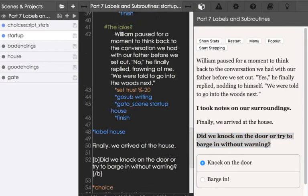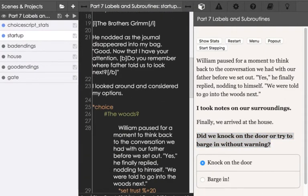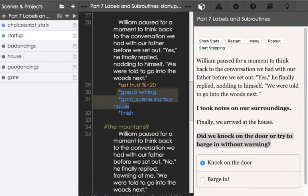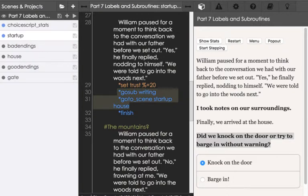So if we scroll back up to the top, we see both of these now used together. Gosub, used to go to a section of the code, defined using the label command, and goto_scene, to go to some label as part of some file.